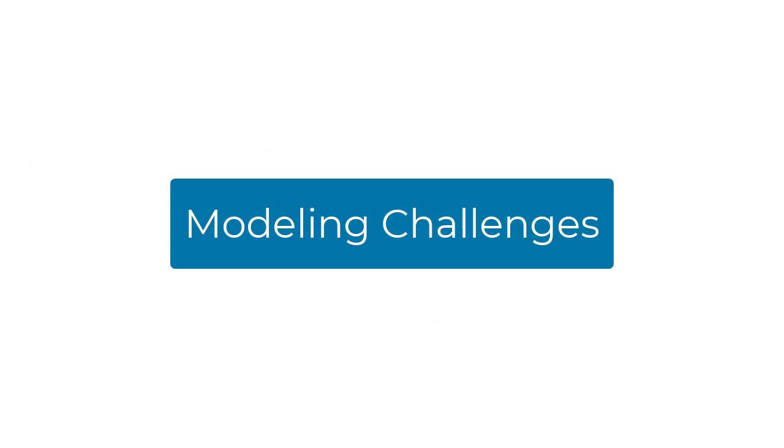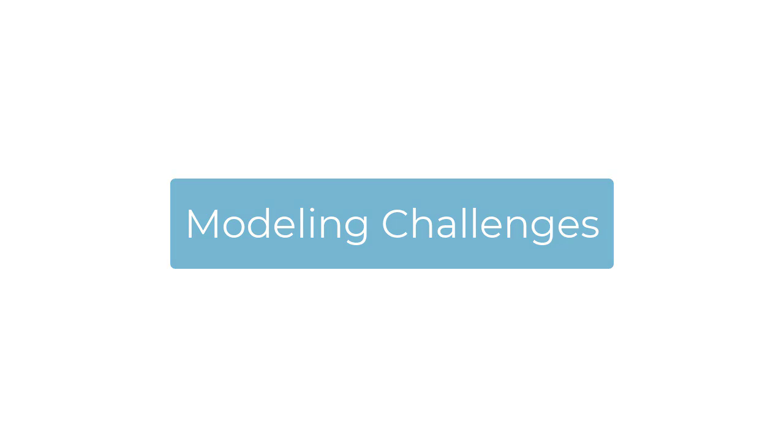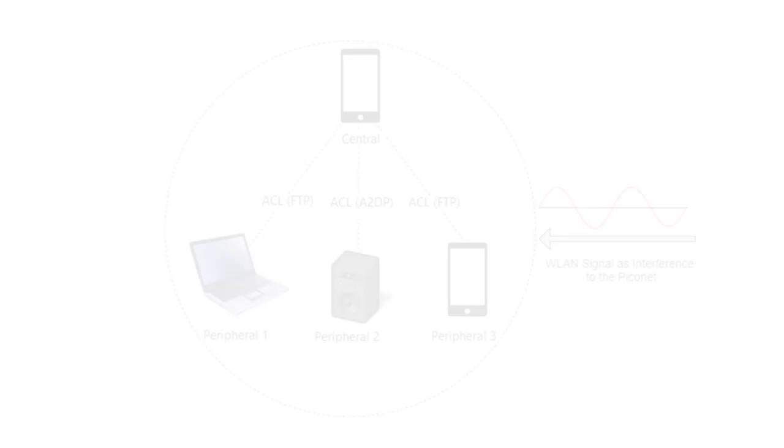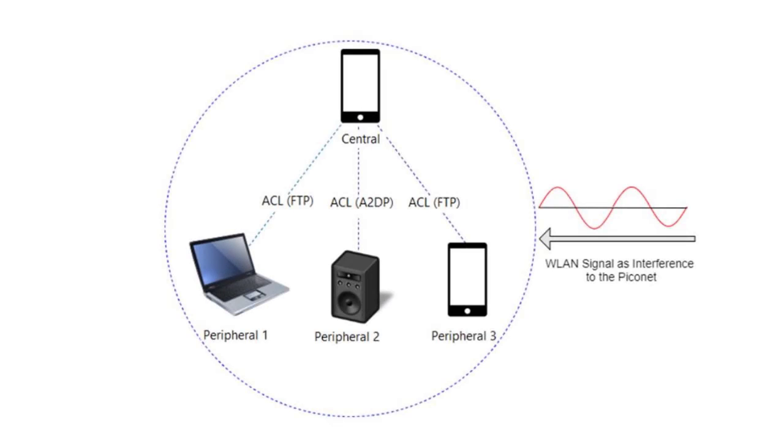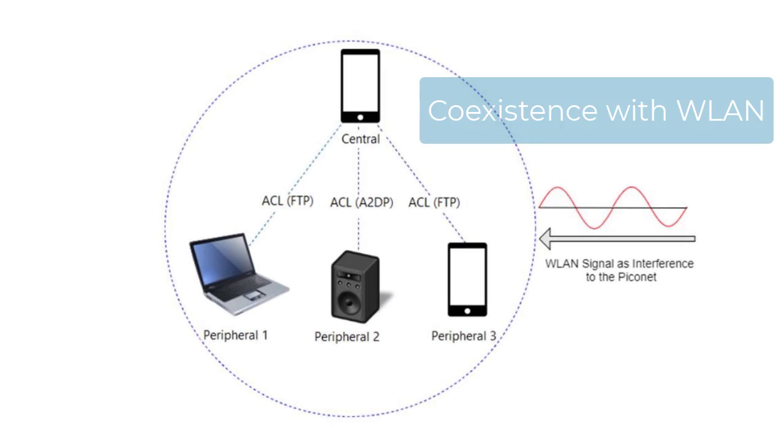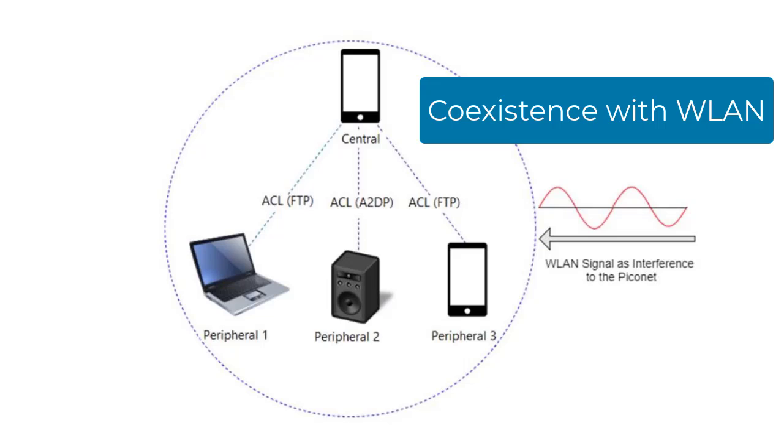Although Bluetooth LE holds many advantages over Bluetooth Classic, system designers still need to address certain Bluetooth LE modeling challenges. Bluetooth LE occupies the same 2.4 GHz band as WLAN, requiring Bluetooth engineers to ensure coexistence with WLAN networks.